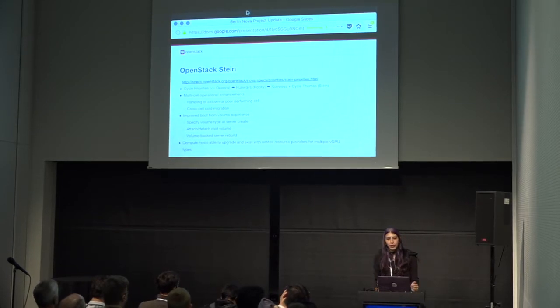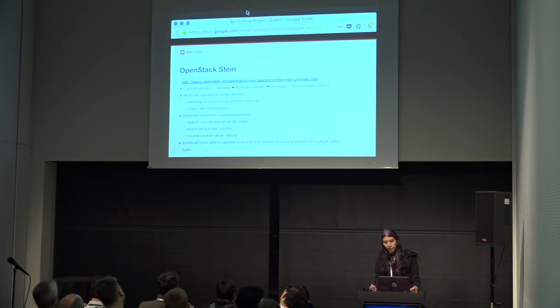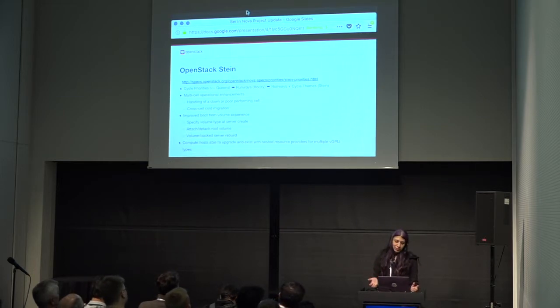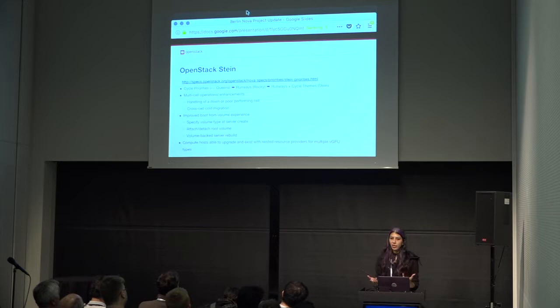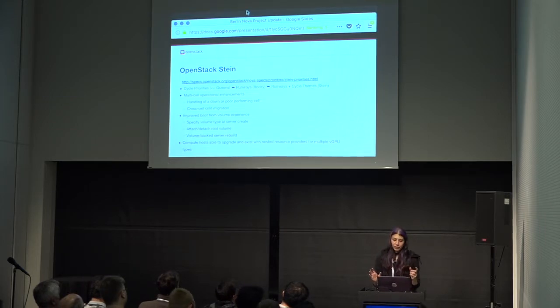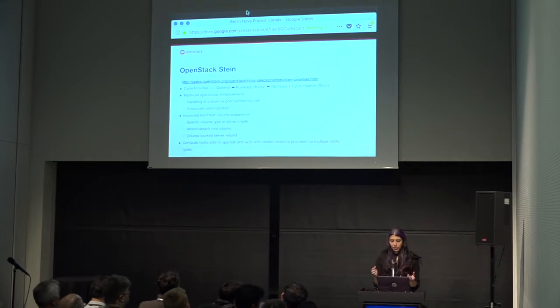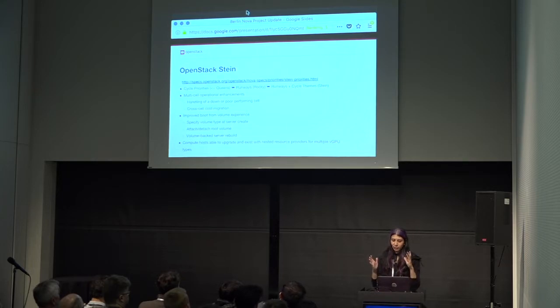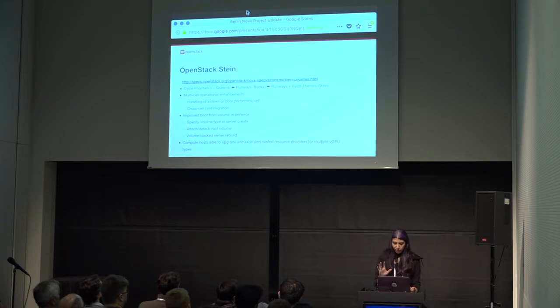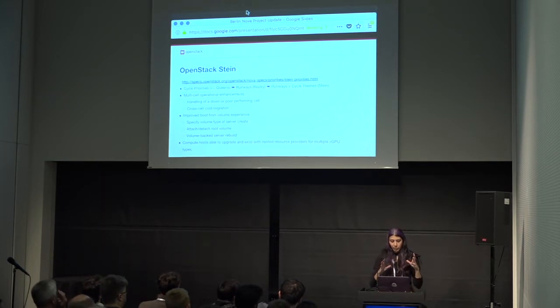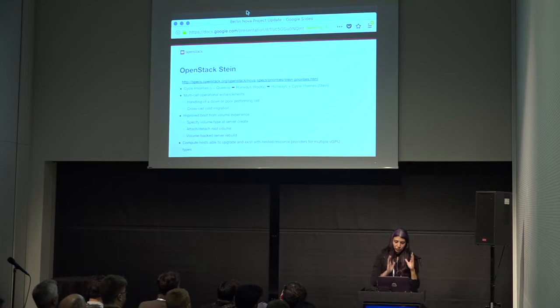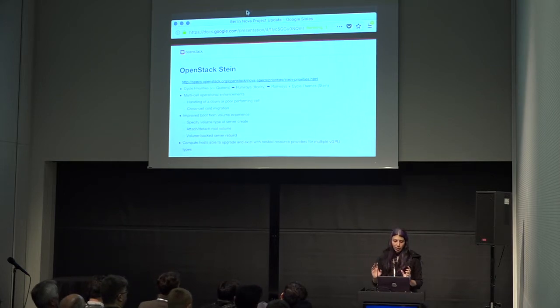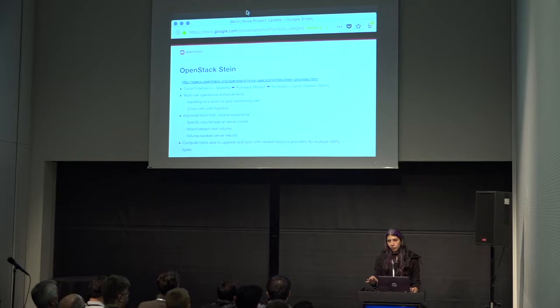And then, finally, the last theme is compute hosts able to upgrade and exist with nested resource providers for multiple VGPU types. And that may sound kind of nebulous, but the basic idea here is our current VGPU support uses a flat topology in placement. And we're, in order to support multiple VGPU types, we would need to have nested resource providers on a compute host, because the compute host is the root resource provider. So, we're working on being able to migrate from that flat topology to a nested one. So, VGPUs in flat land to VGPUs in nested land. And then, once that is done, then we would be able to support multiple VGPU types on a single compute host.